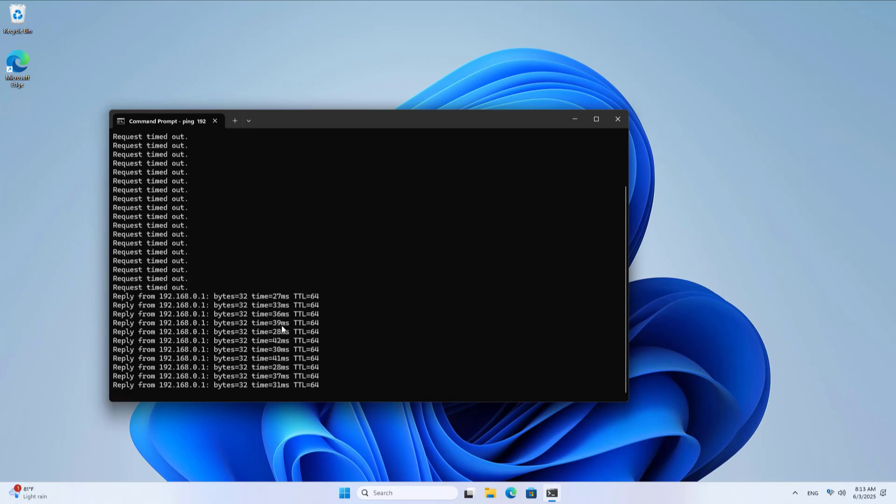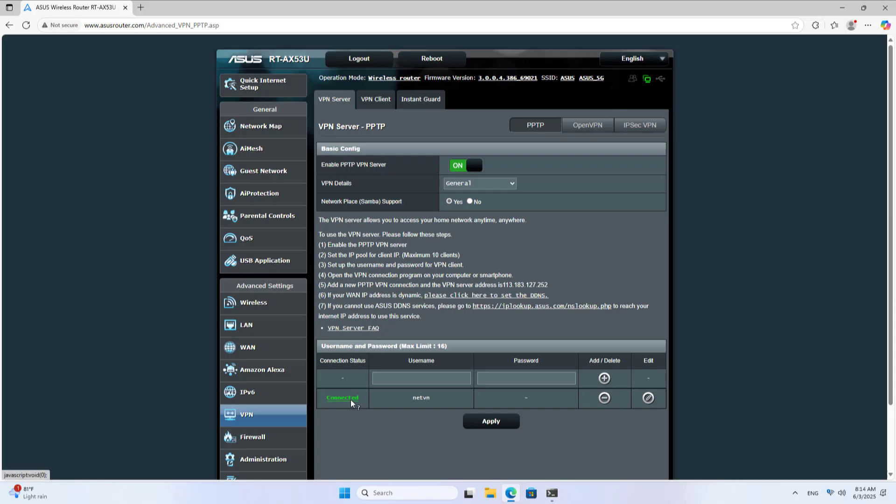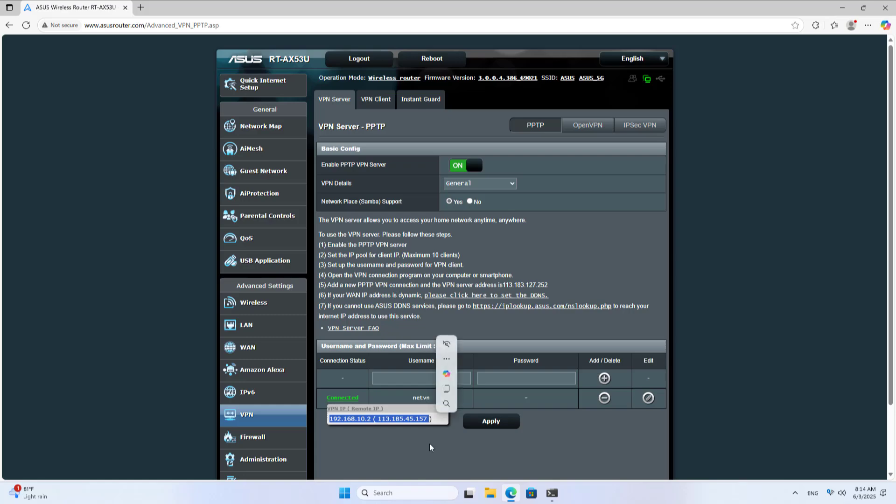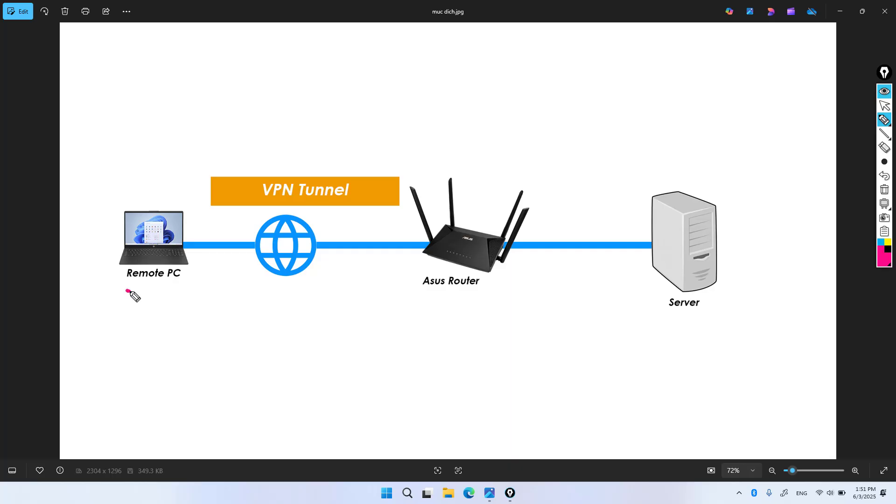These are the steps to remotely connect to your network using an Asus router. This method is simple and easy to set up. The connection is fast but it is not encrypted, so I recommend you use it for jobs that do not require high security.